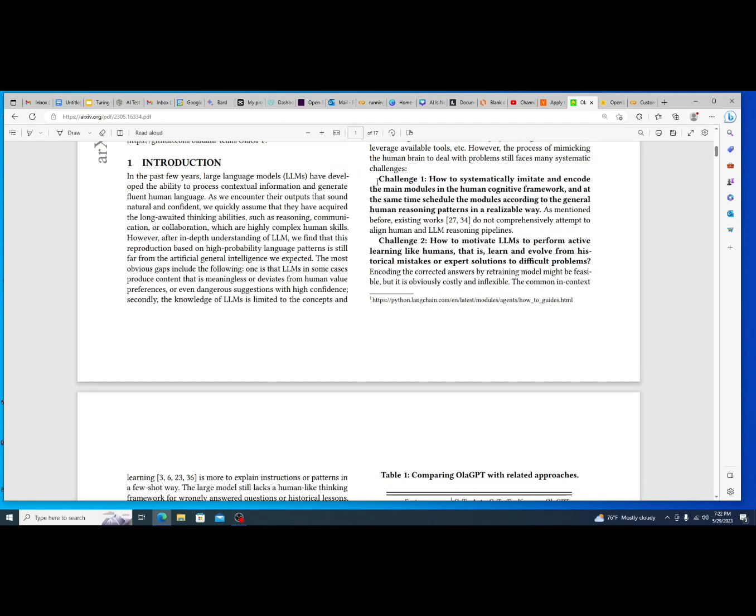I think the first thing to deep dive into with this paper is on the introduction here. They go through the challenges. So this is what they essentially wanted to solve for. Challenge number one is how to systematically imitate and encode the main modules and the human cognitive framework, and at the same time schedule the modules according to their general human reasoning patterns in a reasonable way. So essentially they're just trying to, how exactly can they put a module into a LLM that thinks in a human process?